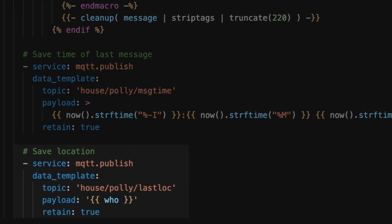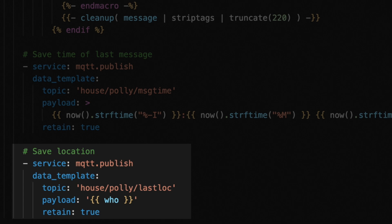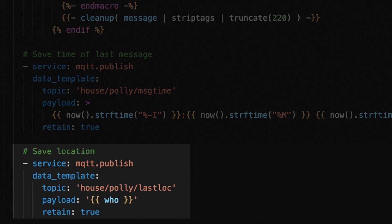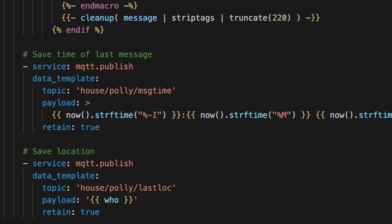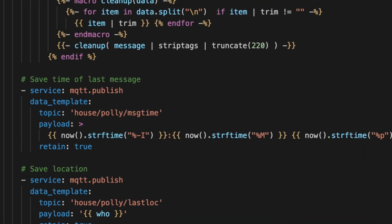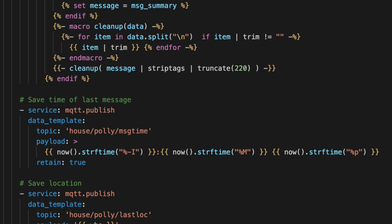Or in this case, we could have our speech engine script use a template and make that data be based on something in our smart home. Like this one, where I store the value of the who parameter. Topic in this case is house/poly/last_loc for last location.